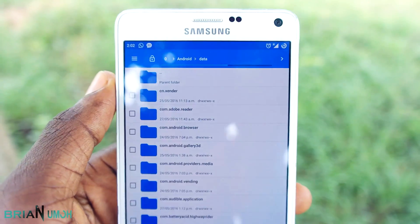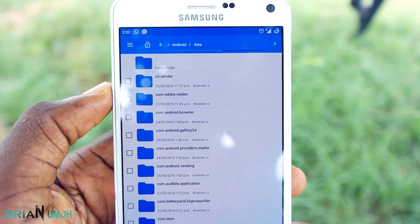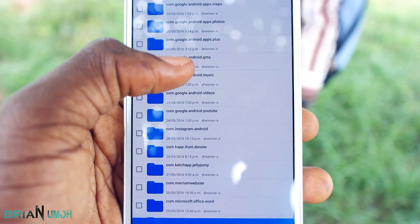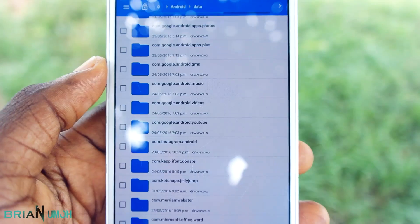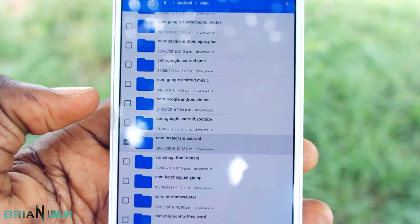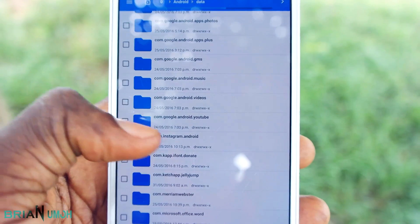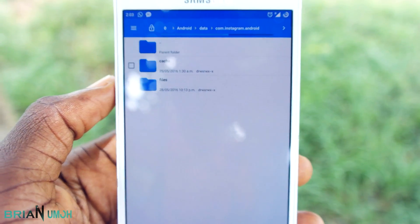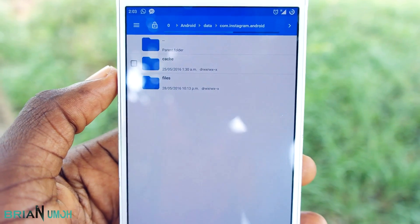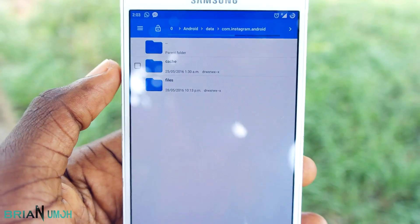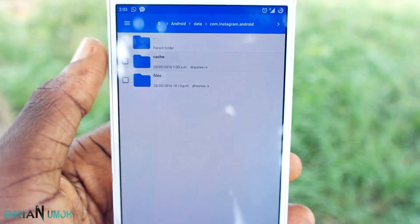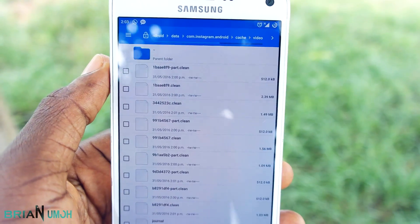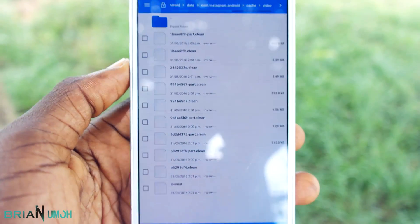Under Android, scroll down to where you see the folder called com.instagram.android — it will be after the letter G. When you locate the folder, click on it. You'll see two more folders here. Click on cache, then click on video.